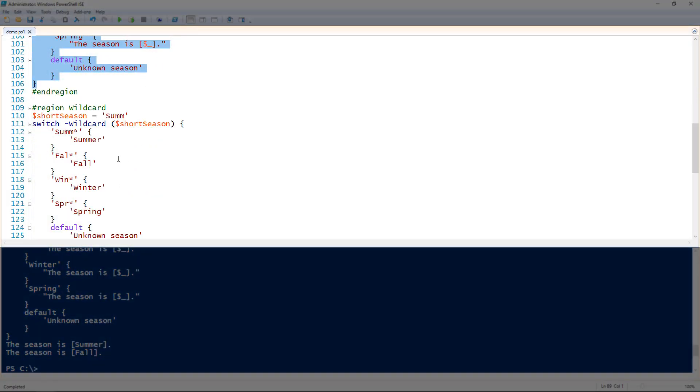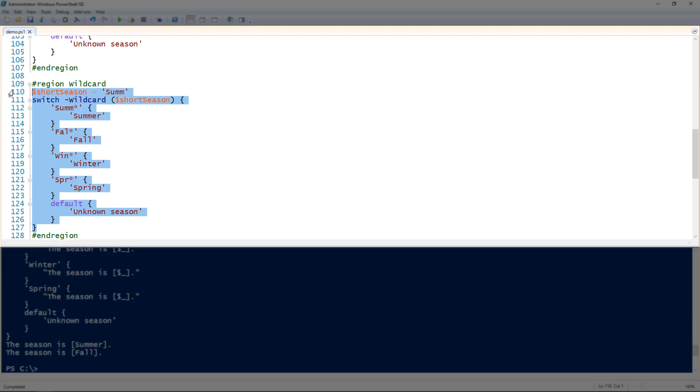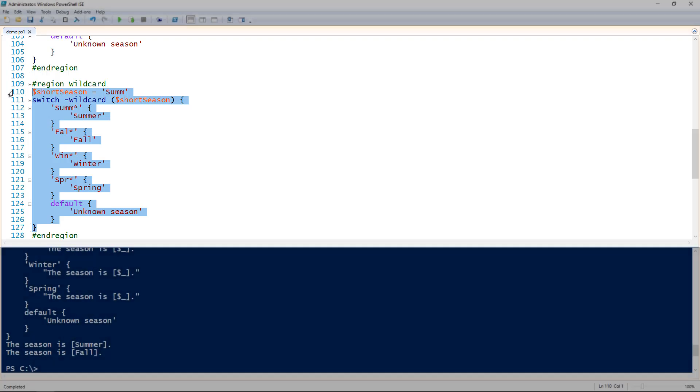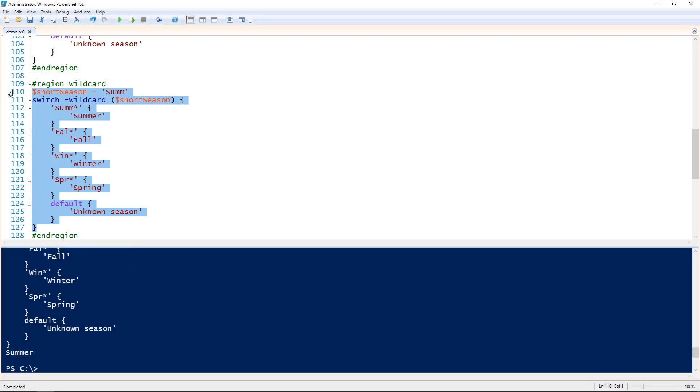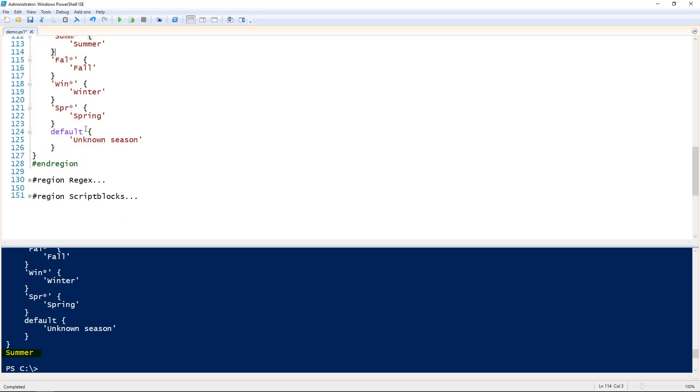Next we can use the wildcard statement. Using the wildcard parameter on the switch keyword we can match varied values based on a wildcard, the asterisk. In this case I have a short season of just S-U-M-M and then for each of my conditions I'm matching just the first few characters. So S-U-M-M, F-A-L, W-I-N just the first few characters of it and then anything after that. I run this. Notice that S-U-M-M then correlates to summer because my wildcard character matched S-U-M-M anything after summer. I could put S-U-M-M you know yada yada and then it would still match summer as well. So that's a good feature for the wildcard.